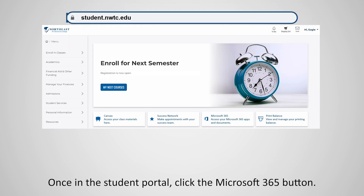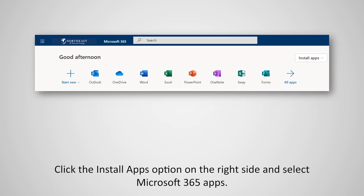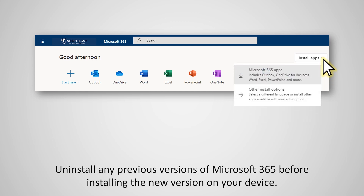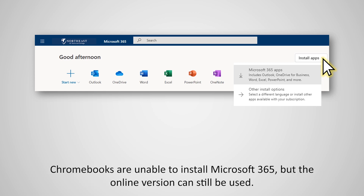Once in the student portal, click the Microsoft 365 button. Click the Install Apps option on the right side and select Microsoft 365 Apps. Uninstall any previous versions of Microsoft 365 before installing the new version on your device.